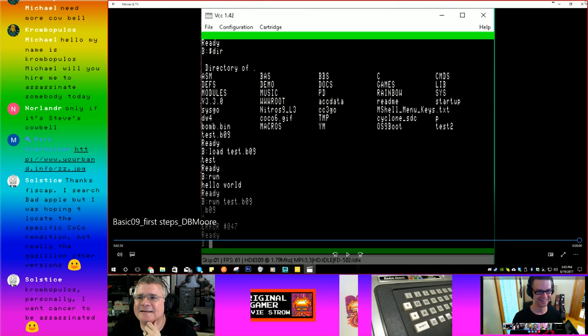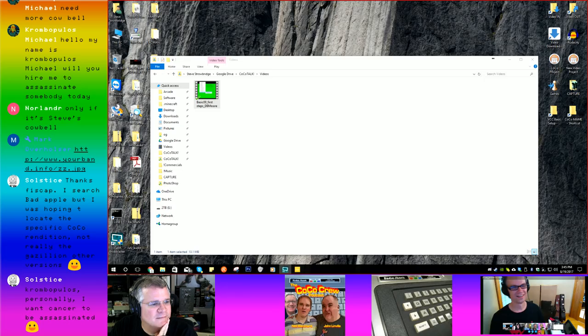Very cool. So you booted up OS9 on VCC — you had an OS9 boot disk on a floppy that got you to a hard drive. You ran VED, which was a text editor. You typed in a very small program, loaded that into BASIC09 and ran it — just kind of showing that things can be done in BASIC09. And from what Curtis has told me, it's faster for a variety of reasons.